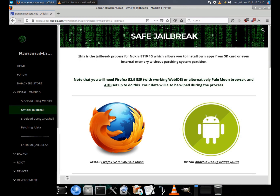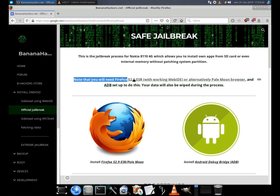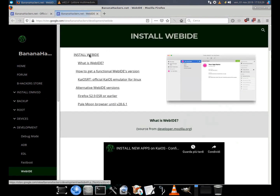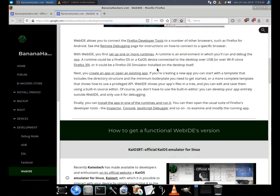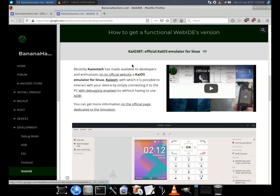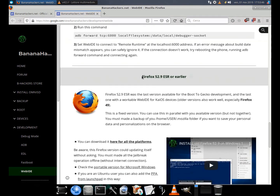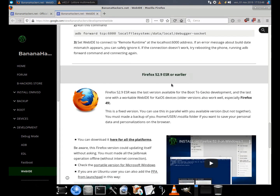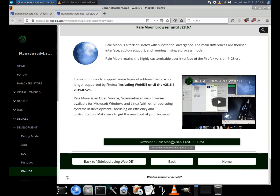From the Banana Hackers website, you can access this guide by navigating to the Install section, with the guide referring to the jailbreak. From the page of the guide it will be possible to access other two guides of the development section, from where you can select the basic requirements of the sideload: Web IDE, from whose page you will be able to select the right version, to be chosen between KaiOS RIP, the official KaiOS tech tool, or the alternative versions — Firefox up to version 59 or Pale Moon up to version 2.8.1.